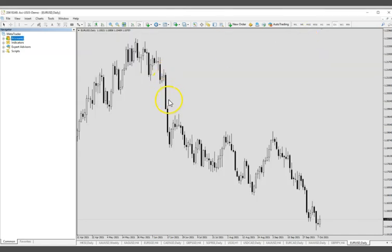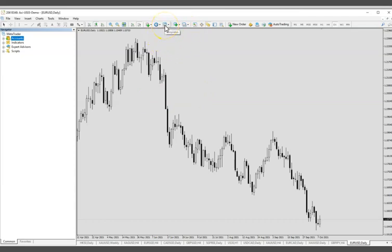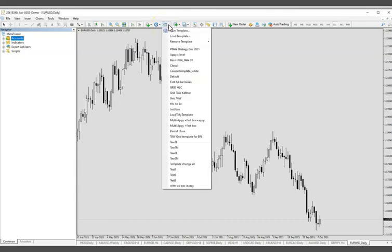All right, then next step, what do you do? Go to this icon that says template. Okay, that looks like this. Then click on it. All right, you're going to load your template file.